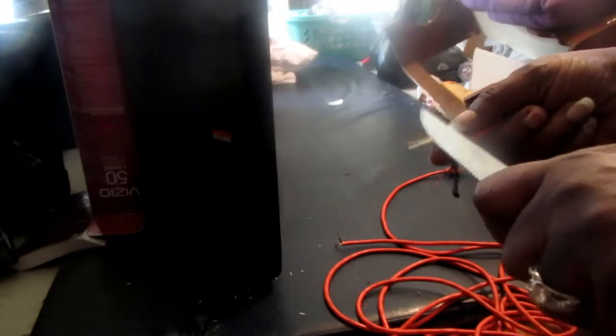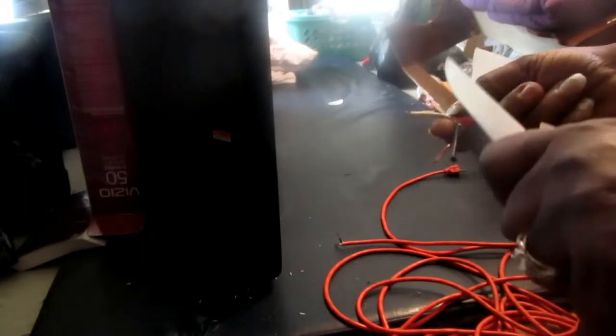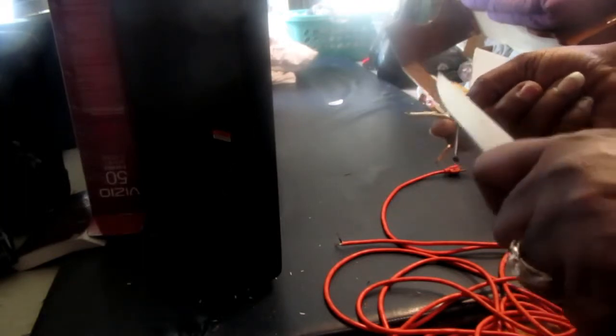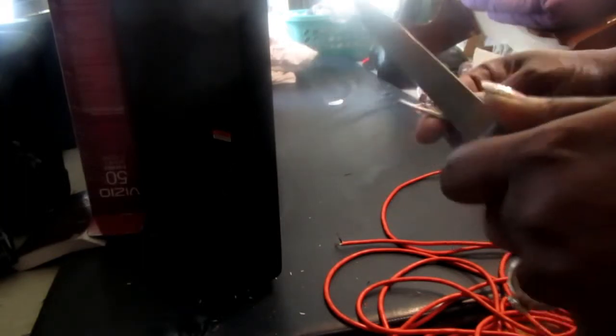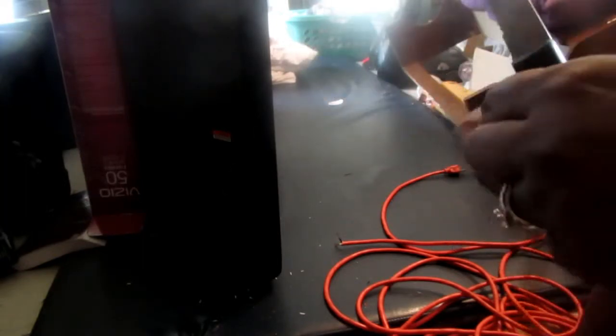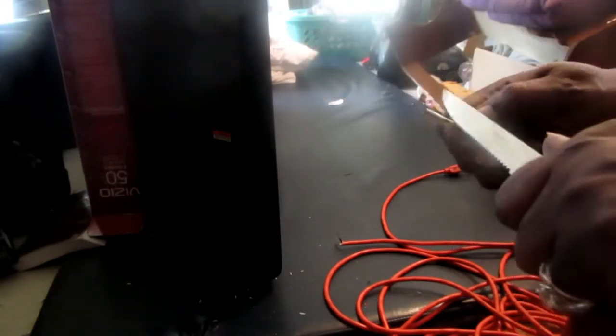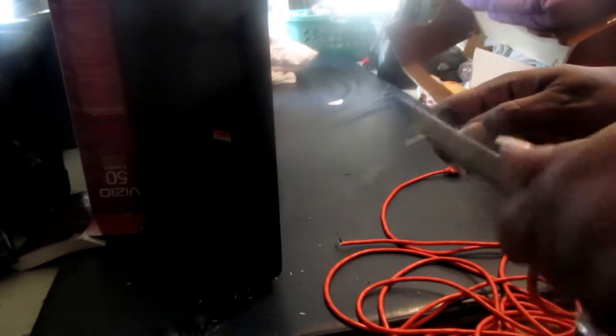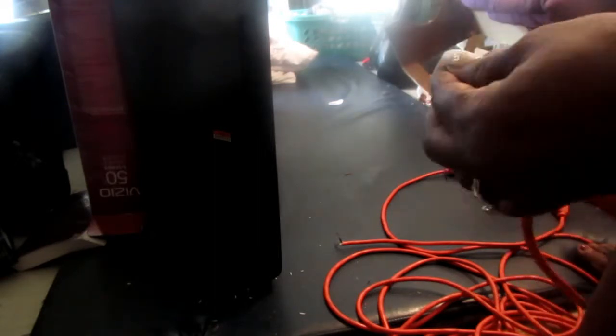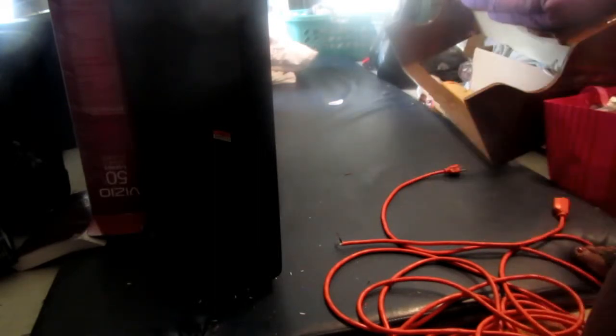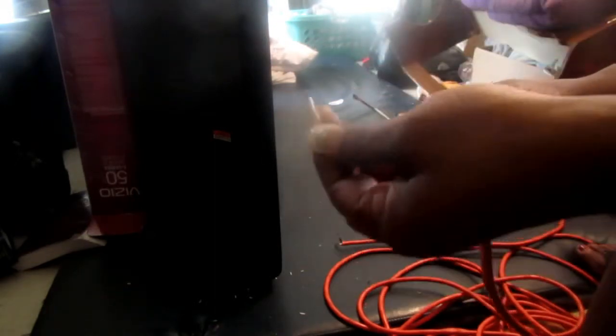You will also need electrical tape. That will be a must. Otherwise you can electrocute yourself when you try to plug your stuff back up.